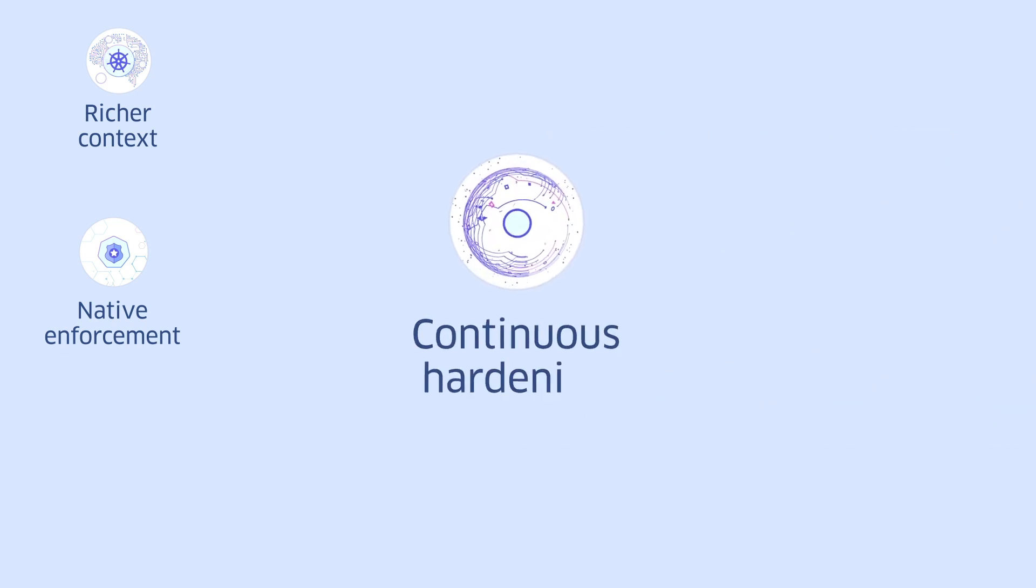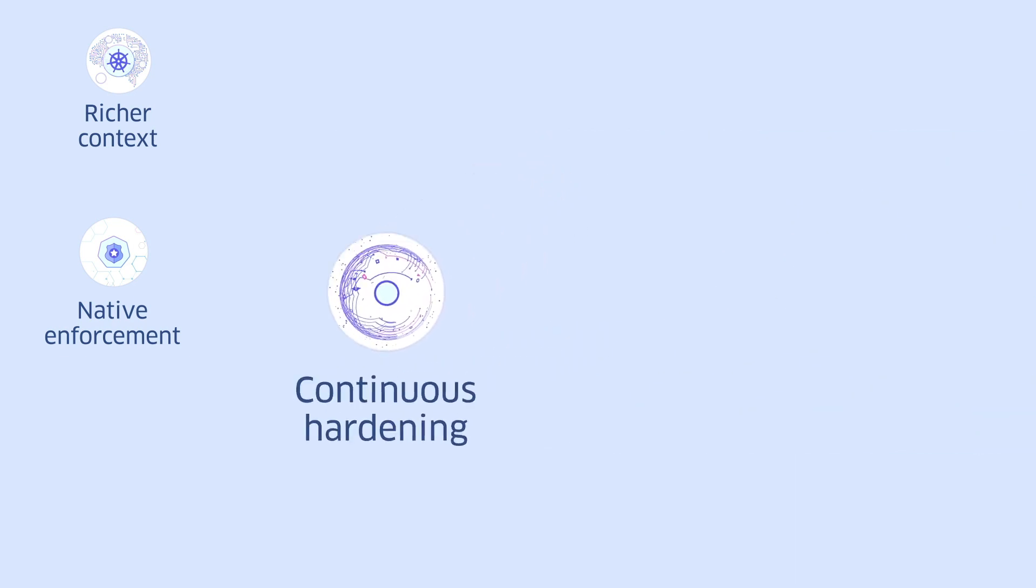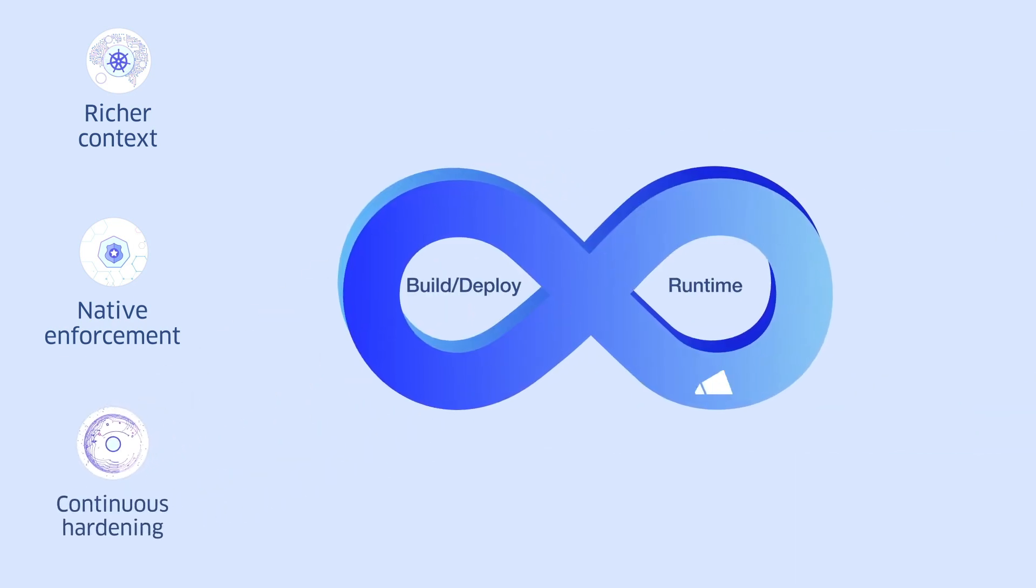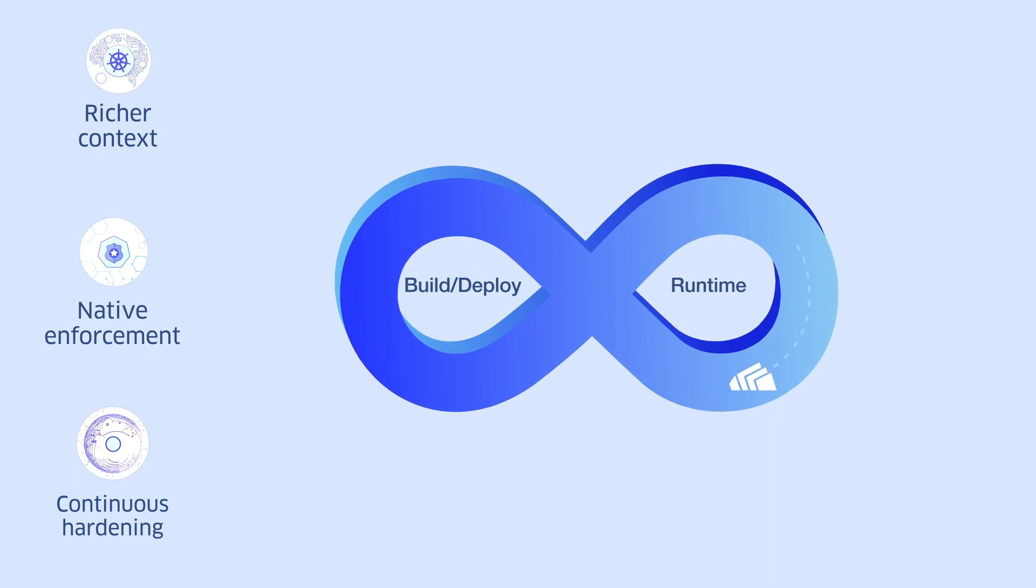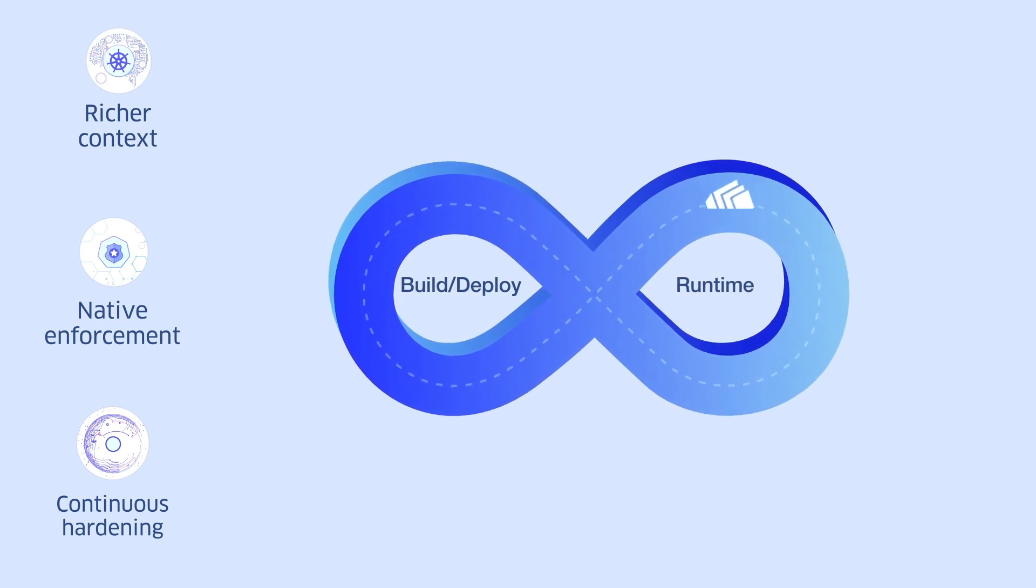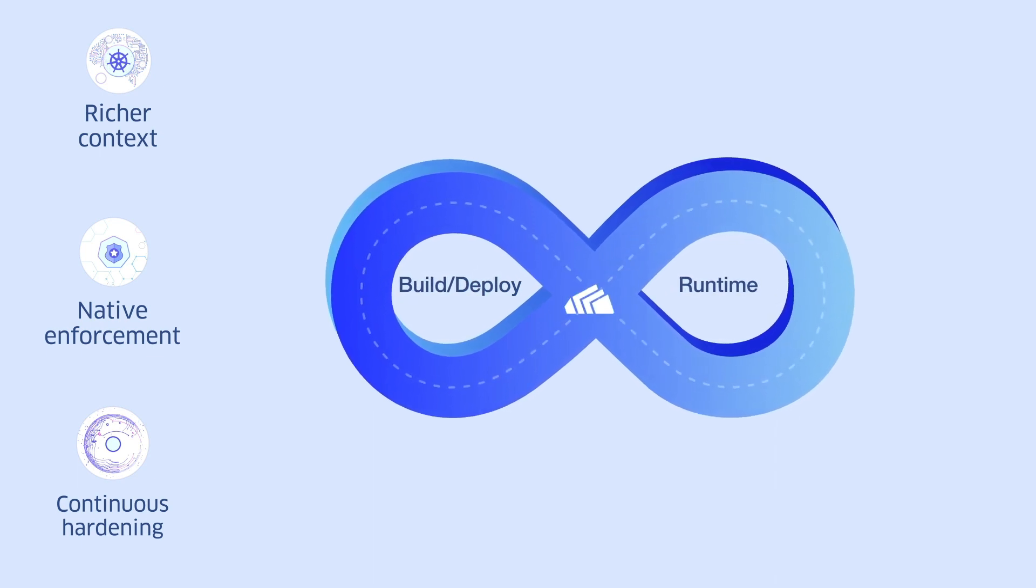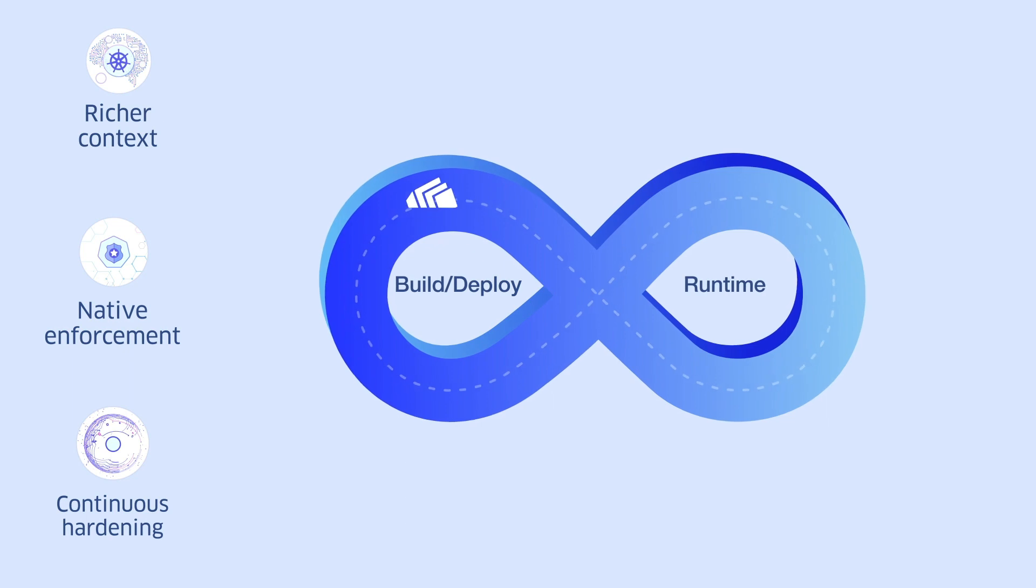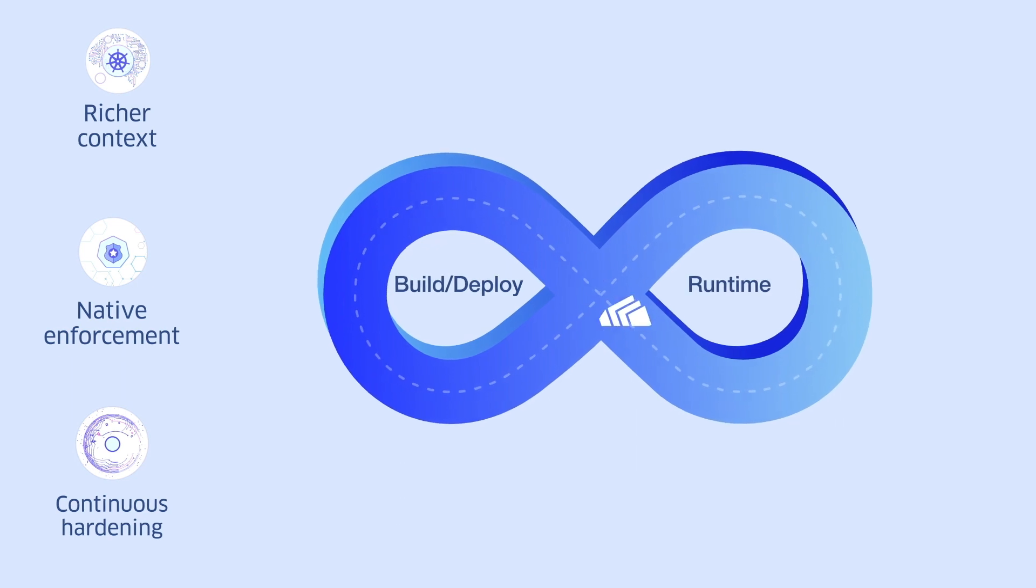And you get continuous hardening. StackRox takes runtime learnings and incorporates them in the build and deploy phase, and vice versa, constantly hardening your environment and reducing your attack surface.